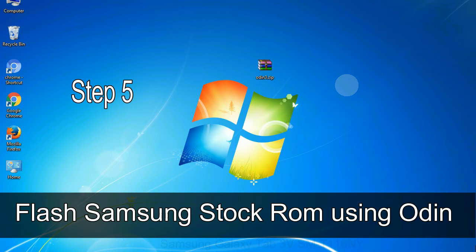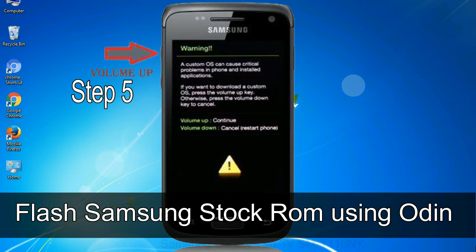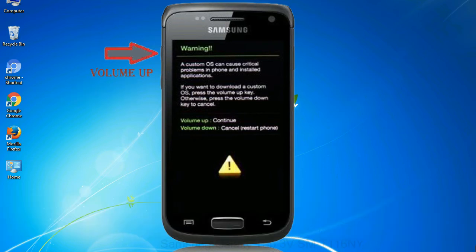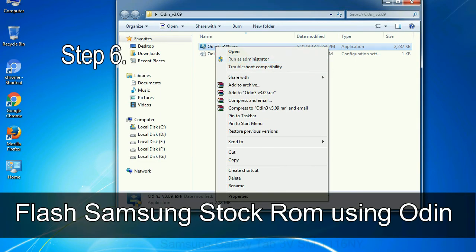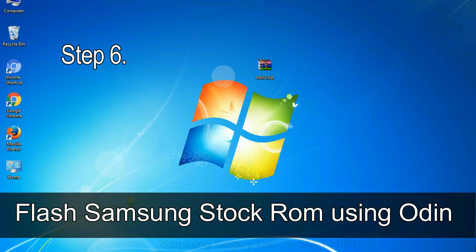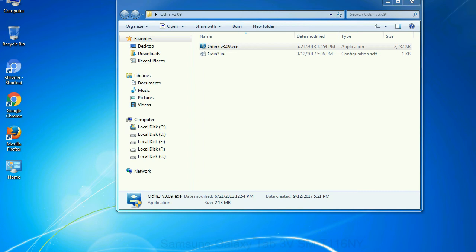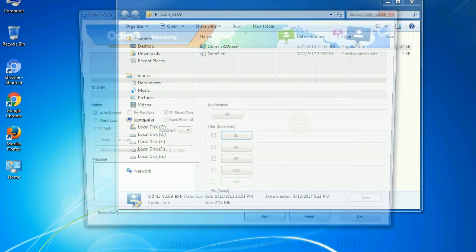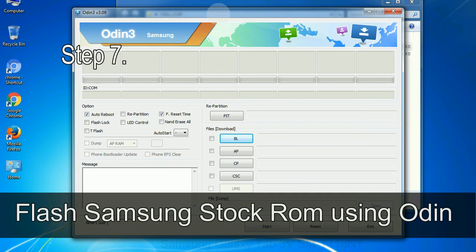Step 5: in the download mode you will be able to see a warning yellow triangle sign. In this situation you have to press the volume up key to confirm entering the download mode. Step 6: download and extract Odin on your computer. After extracting you will be able to see the following files.